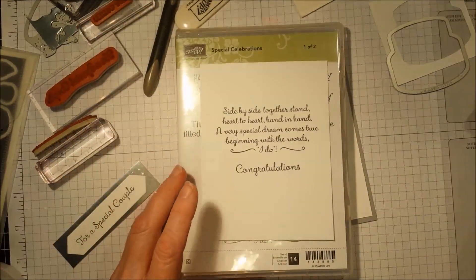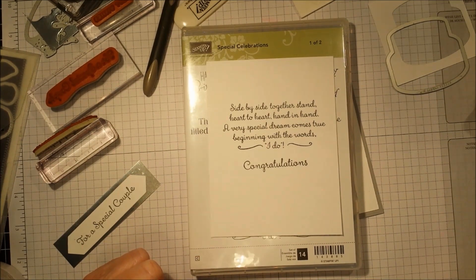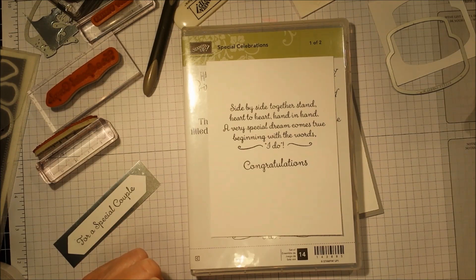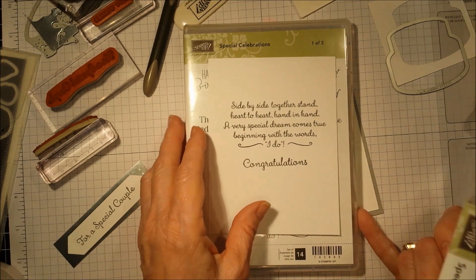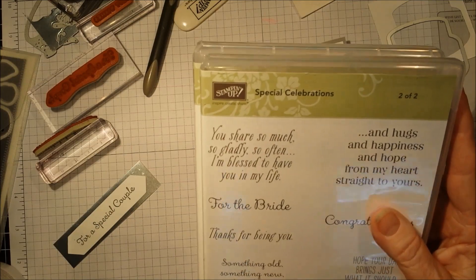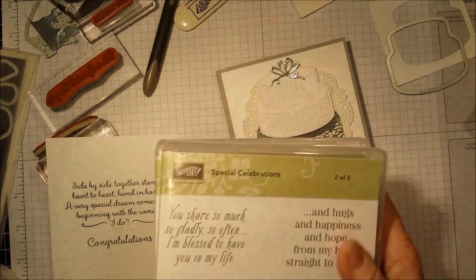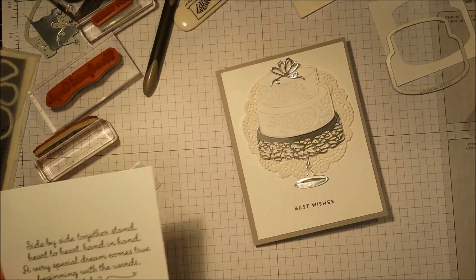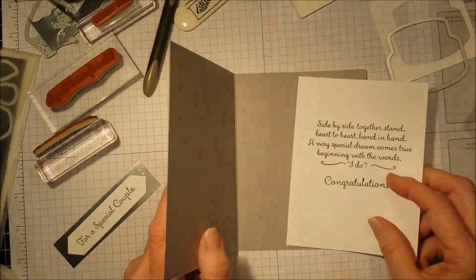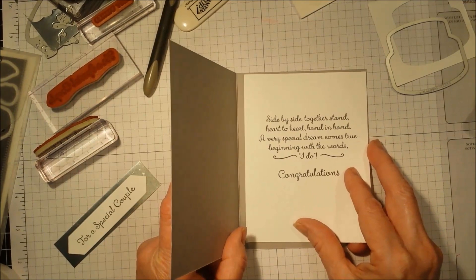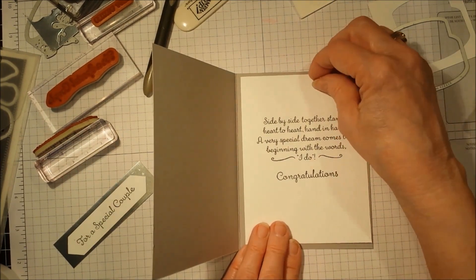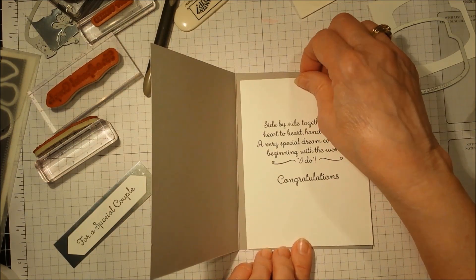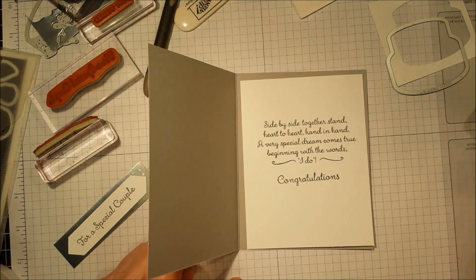On the inside, I have stamped side by side, together, stand, heart to heart, hand in hand. And a very special dream comes true, beginning with the words, I do. And then, simply, congratulations underneath that. This is just another idea for this card. This stamp set is in the annual catalog. I will put all of the dimensions and supplies on my blog, cottagelanestamper.blogspot.com. Thank you for stopping in today. I really appreciate all my subscribers. If you don't have a demonstrator, I would love to be yours. Thank you so much. God bless you.